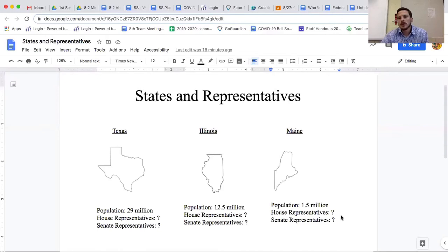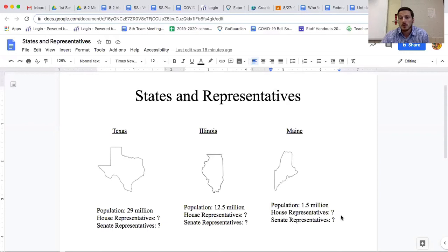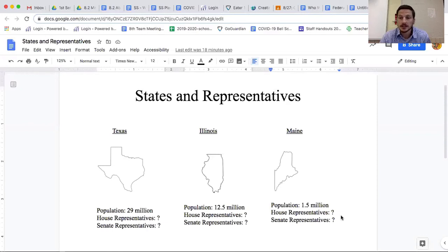The issue that came up when they were planning the constitution was: how do we decide how many representatives each state gets?